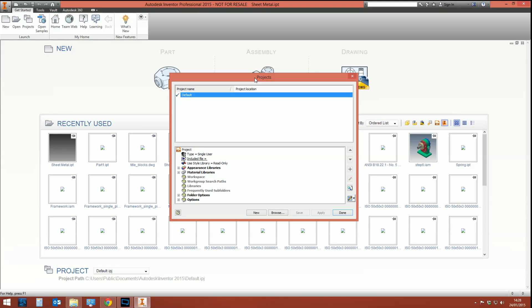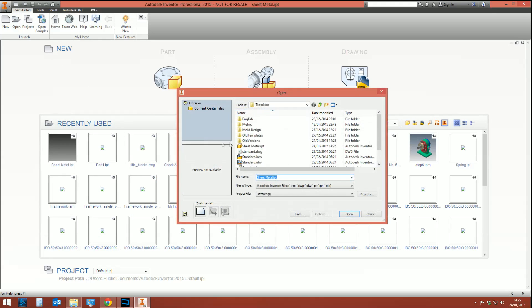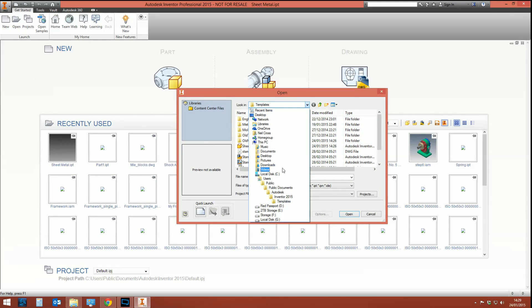The first thing you need to do whenever you work with sheet metal is get your styles sorted. The easiest thing to do is to get it right in your template. Whenever you start a new file in Inventor you'll notice you've got a sheet metal template. Hover the cursor over it and you can see a tooltip showing where the template is. Open up that template and create the styles you're going to use in it.